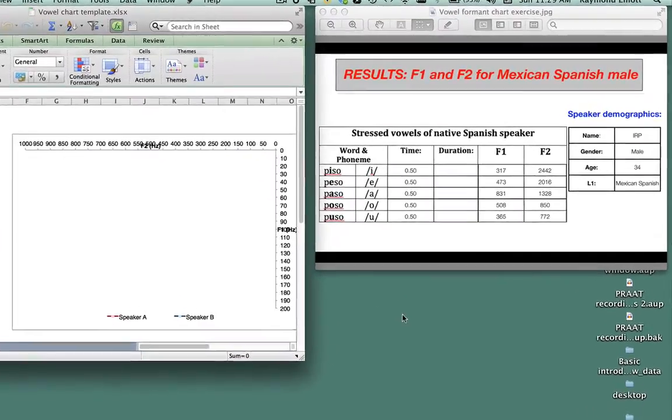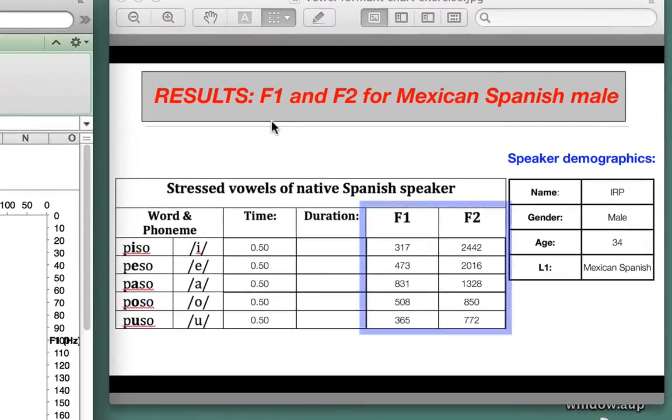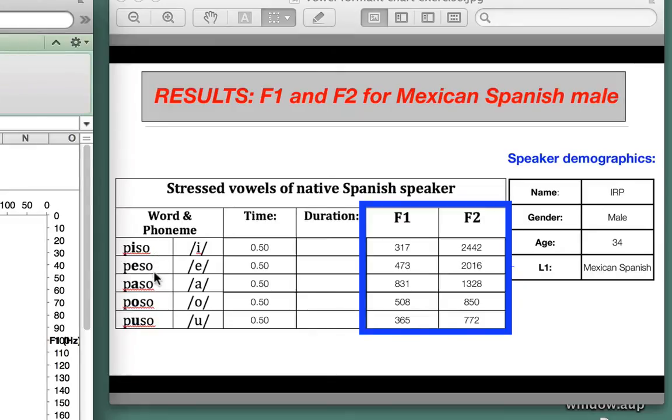What you see here on my screen are the F1 and F2 values that I plotted for the Mexican Spanish male in the words Piso, Peso, Paso, Pozo, and Puso.